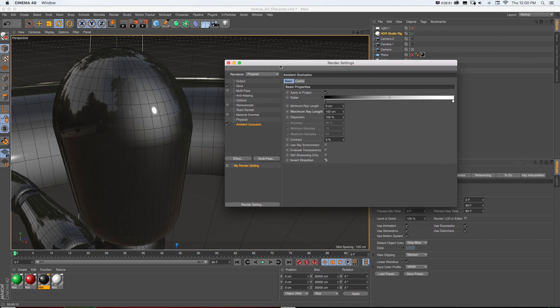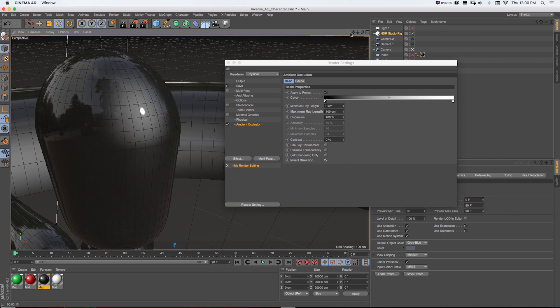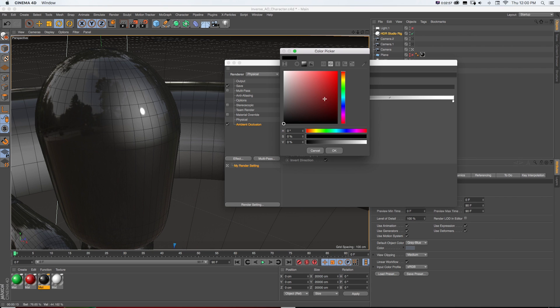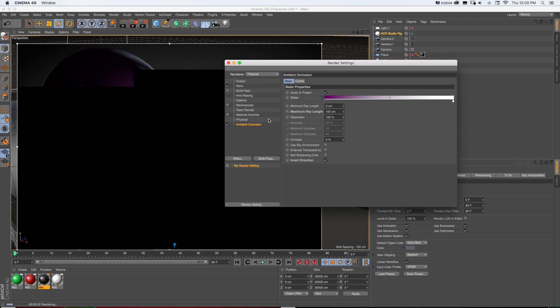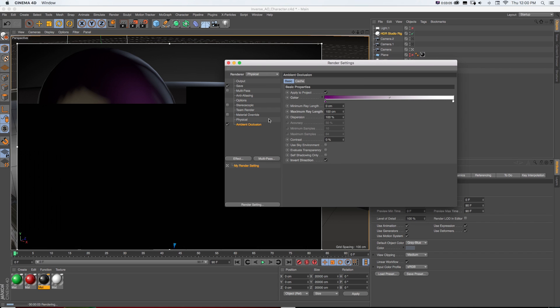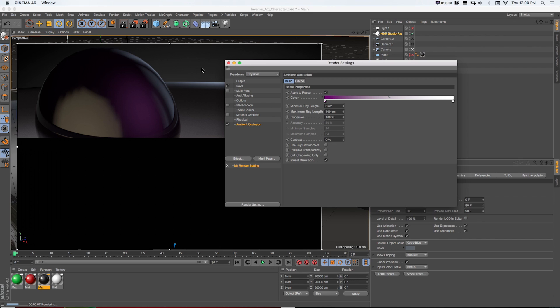we could use this to mimic the idea of subsurface scattering without having to blow up the render time. So what we could do is, other than just the default AO settings, we could change these colors a bit. So let's say we wanted to give it kind of like a purplish look and do a quick area render. Look at those effects that we're getting,